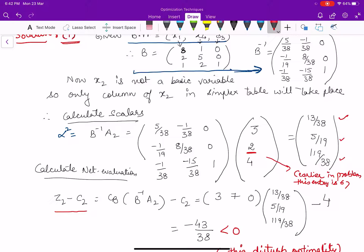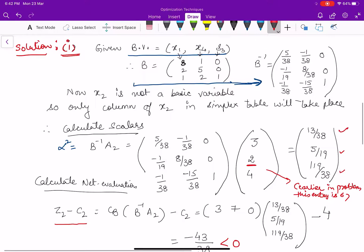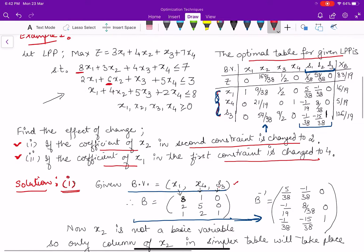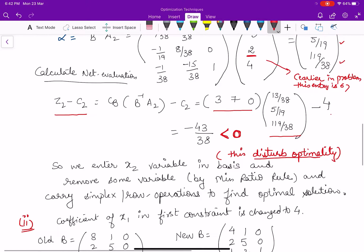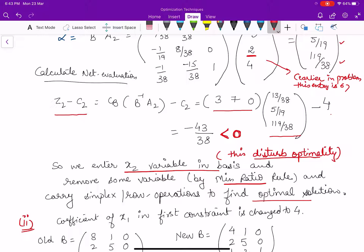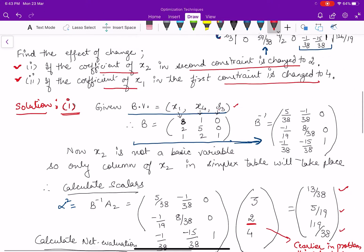Here cB is the cost coefficients from the objective function for the basic variables x1, x4, and s3 — which are 3, 7, and 0 respectively. Multiplying 3, 7, 0 by the scalars found in the previous step and subtracting 4, this turns out to be minus 43/38, which is negative. Since this is negative and the current problem is maximization, optimality is disturbed. We rewrite the simplex table, enter x2 into the basis, remove a variable by the minimum ratio rule as usual in the simplex method, and carry out row operations to find the new optimal solution.